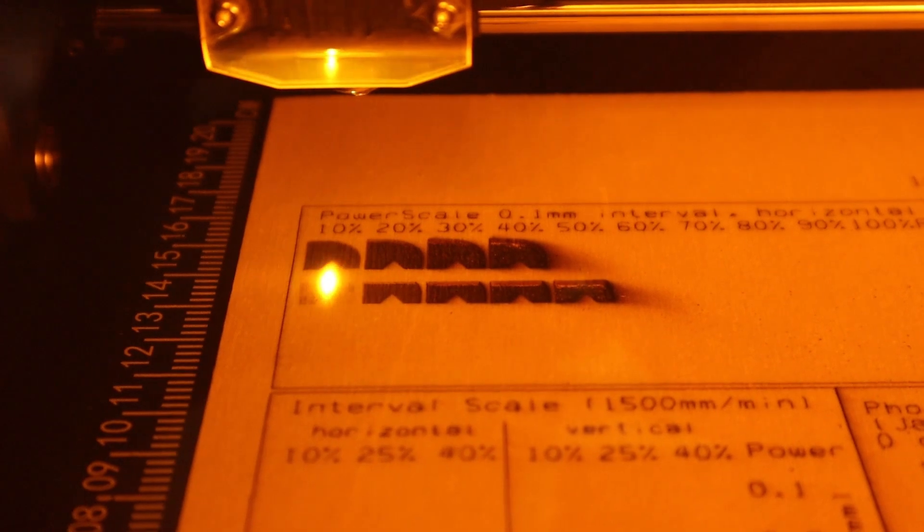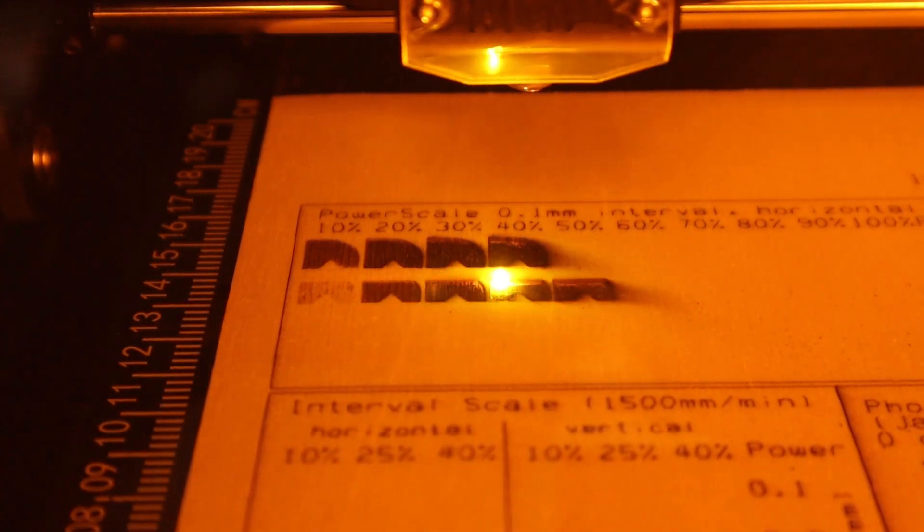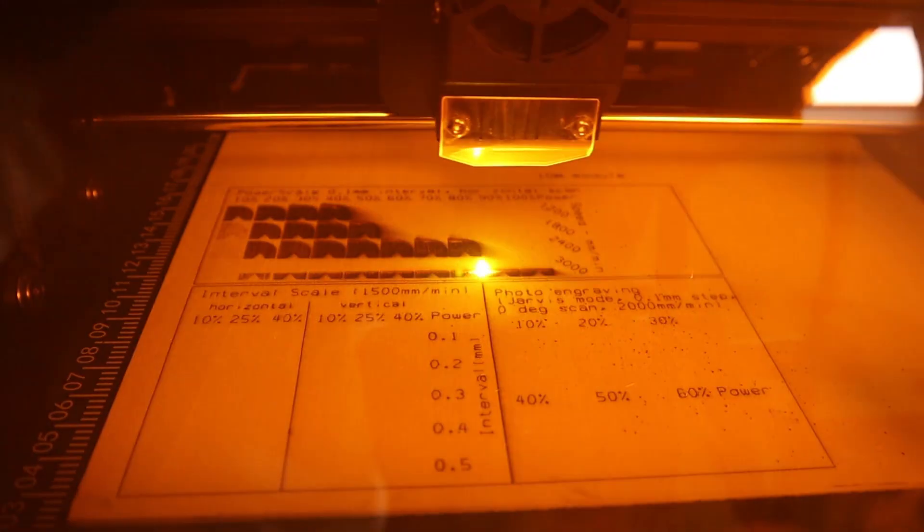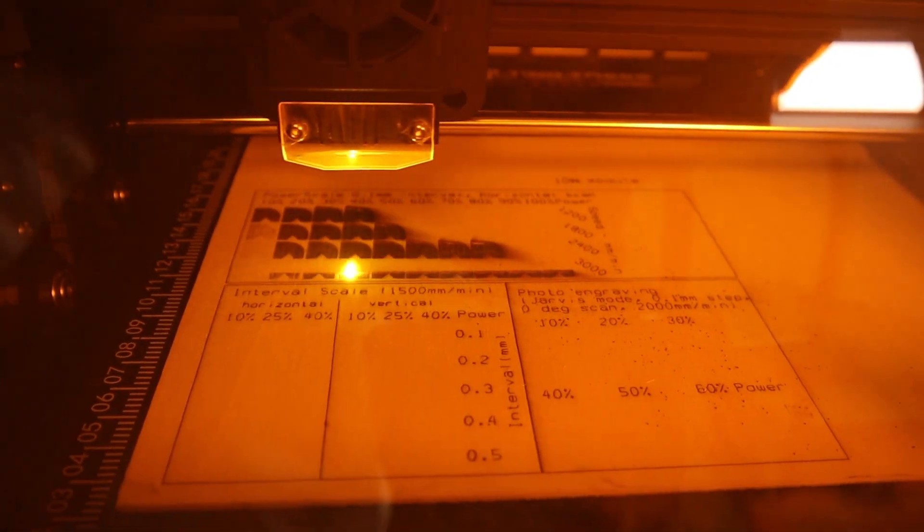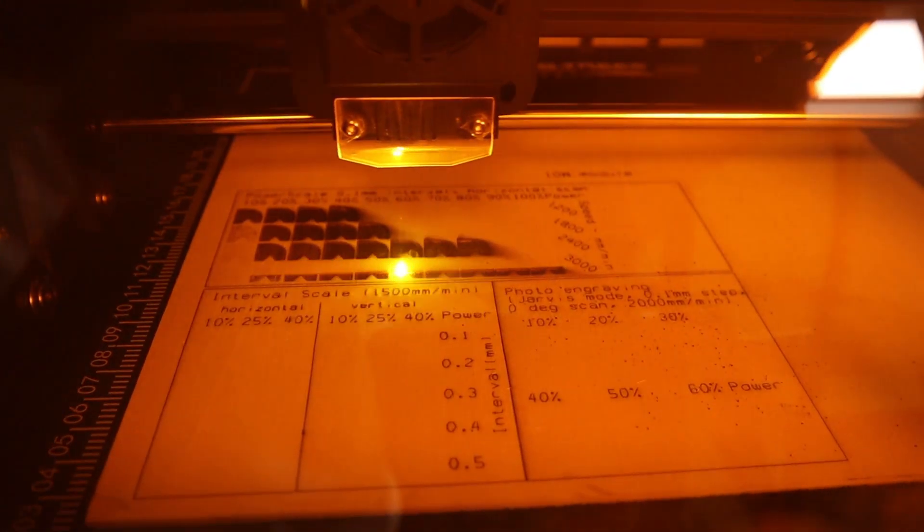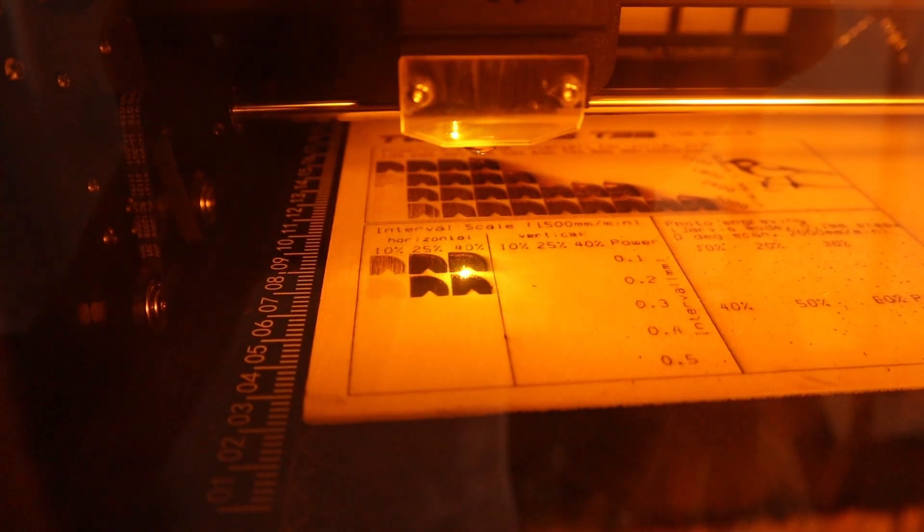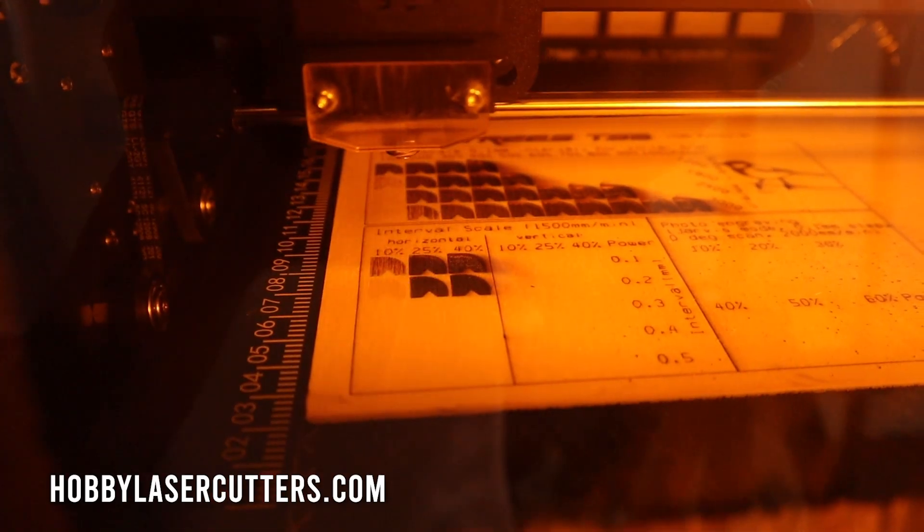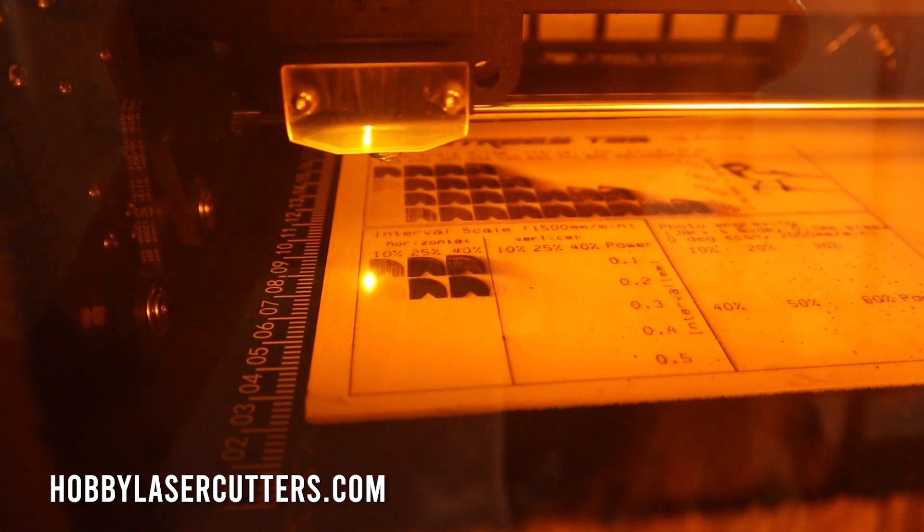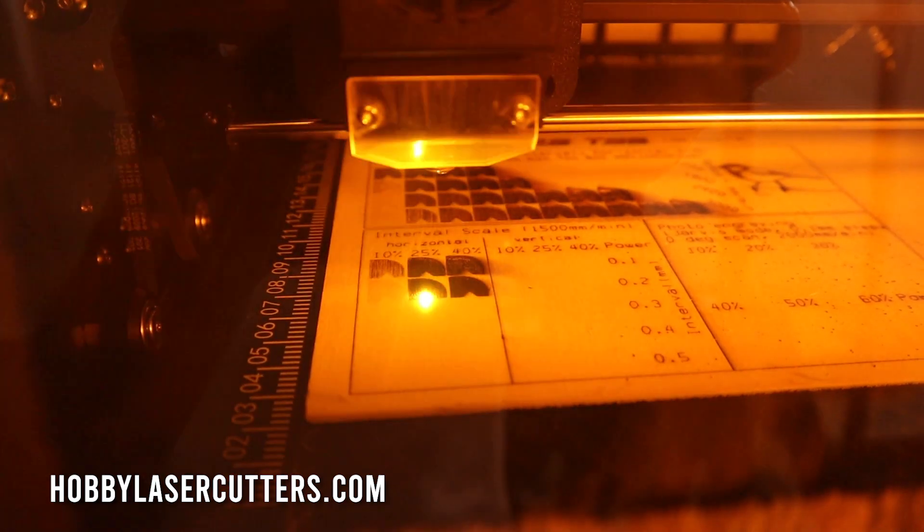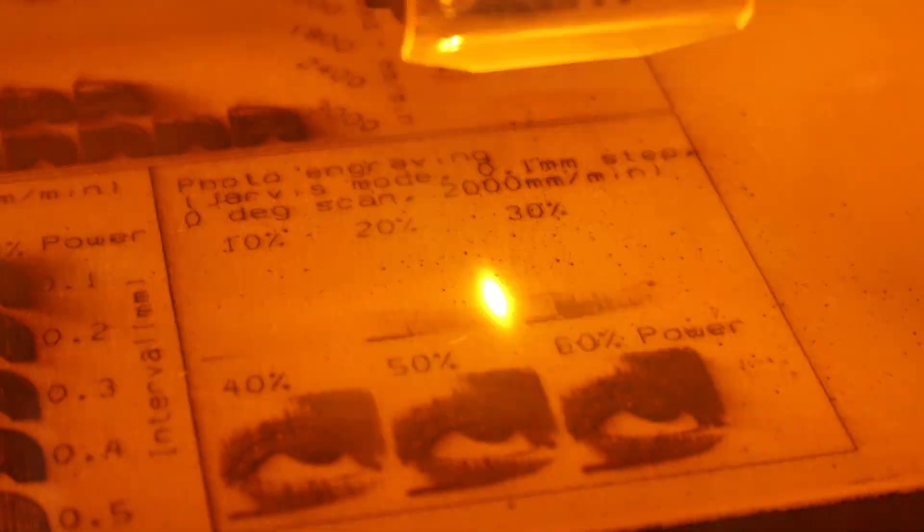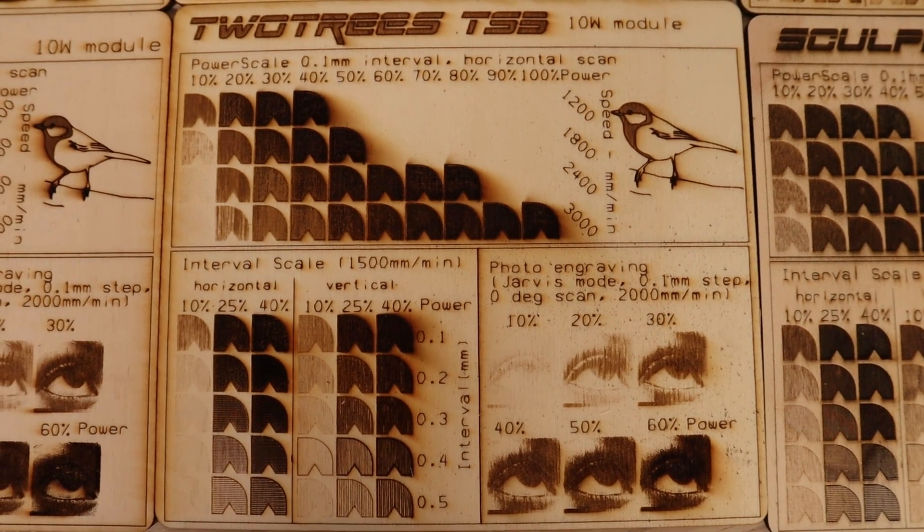I engraved my standard test pattern which shows the general engraving performance of the machine. If you want to know the explanation of these patterns, visit my website hobbylasercutters.com where you will find the detailed results of all these tests and you can directly compare them with all other machines I have tested.